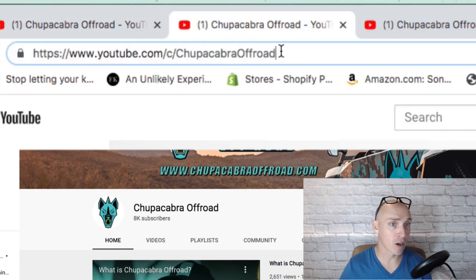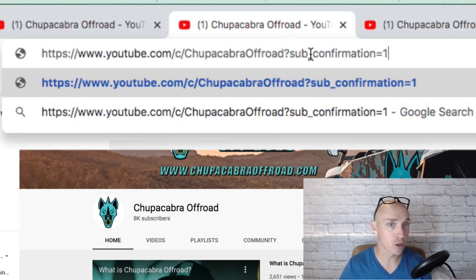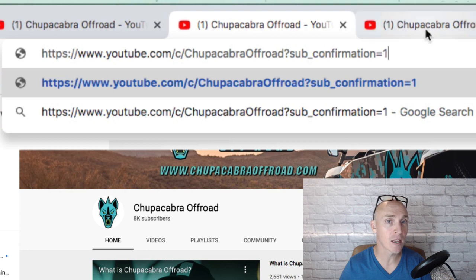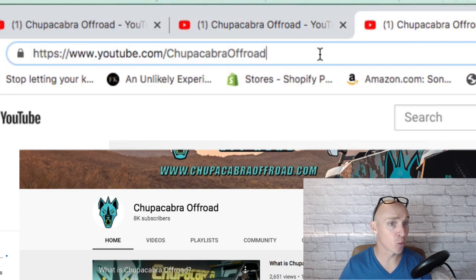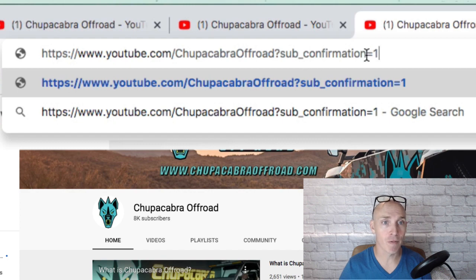No different on this one — same thing. Add at the end: question mark, sub underscore confirmation equals one. And the same applies for this URL type as well: question mark, sub underscore confirmation equals one. It's really that simple.